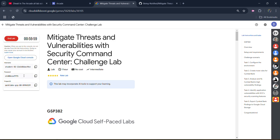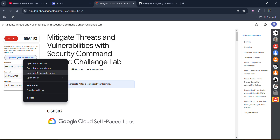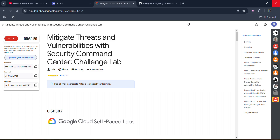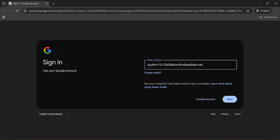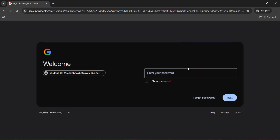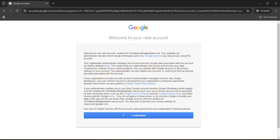Start the lab, then copy the password by clicking on the copy button. Then right-click and open Google Cloud Console — open it in an incognito window only. Make sure you open it in incognito mode; the email ID will be automatically pasted if you open it in incognito. Then paste the email ID, click Next, paste the password that we just copied, and hit Enter. After that click Understand and you will be logged into the Google Cloud Console.